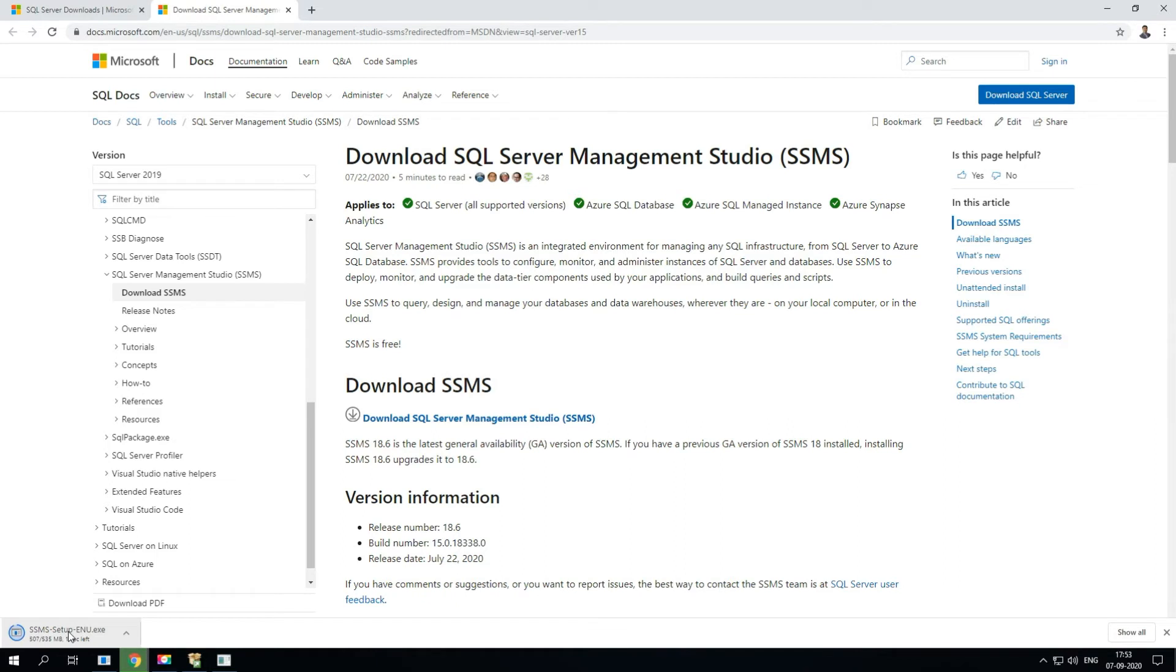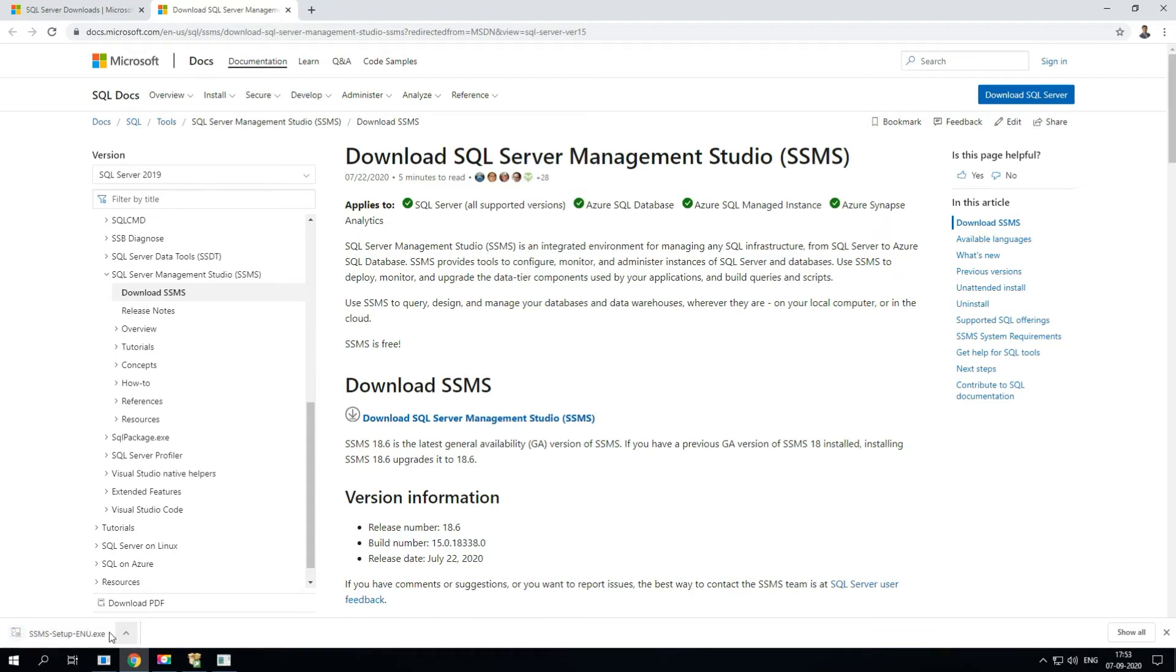You can execute, you can schedule, you can format the code and you can do a whole lot of things. The download is now complete, let's launch the SSMS.